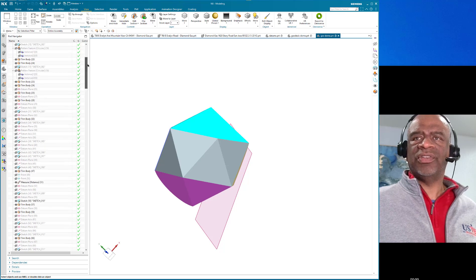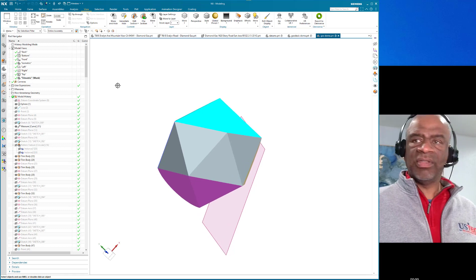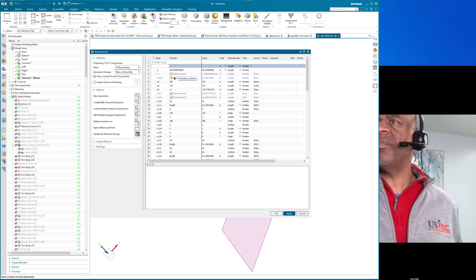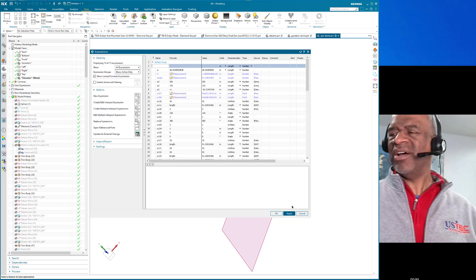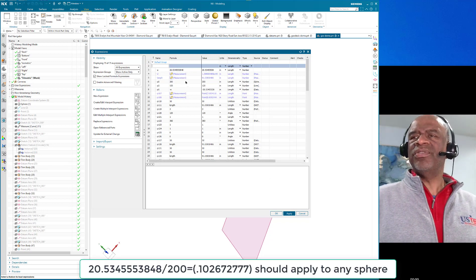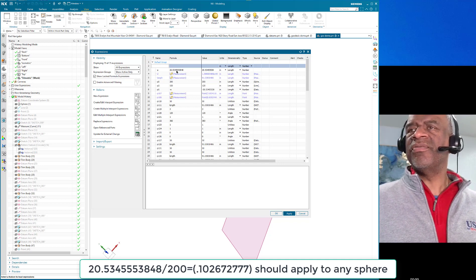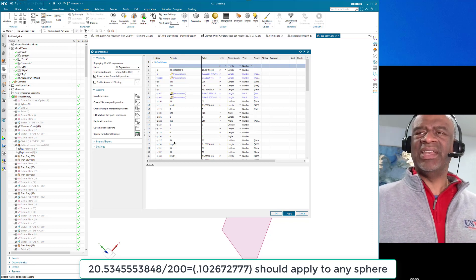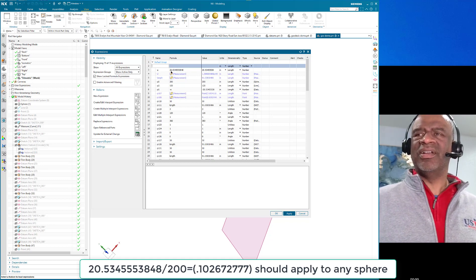That was a revelation that gave me the result I needed. In the expressions editor, the real number is 20.534555.3848 — accurate enough. If you take the ratio between 200 and 20.5345553848, you could do any sphere of any diameter with those two numbers. That is a special number: 20.5345553848.